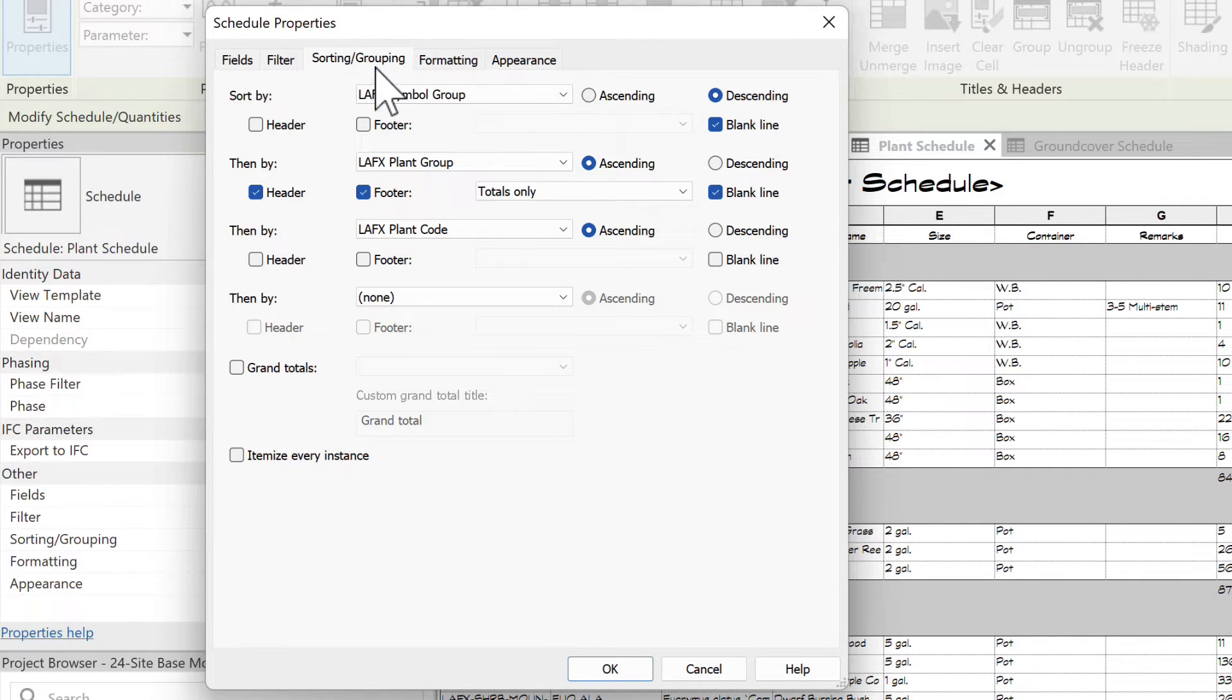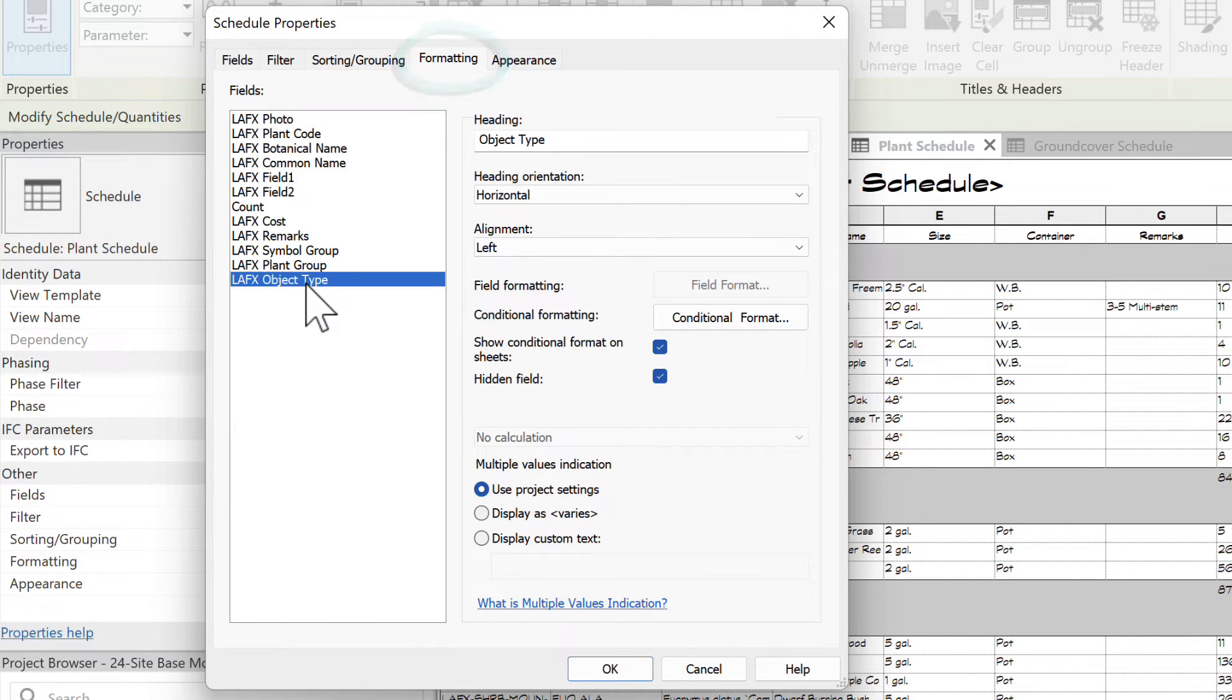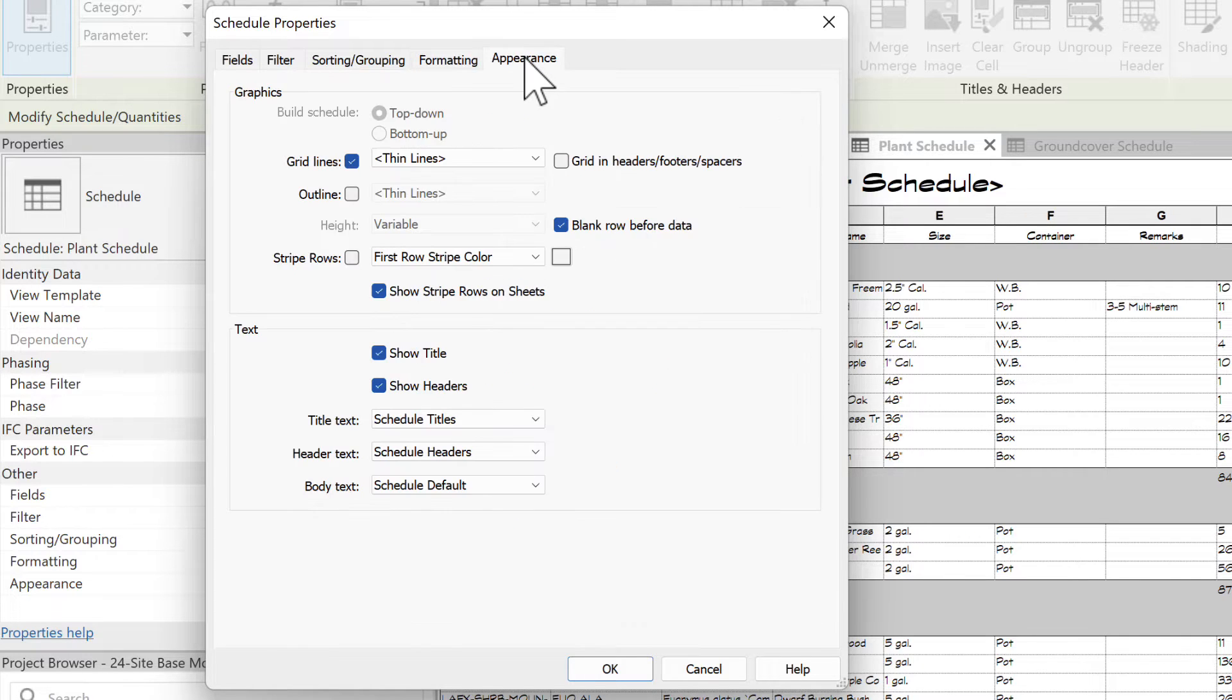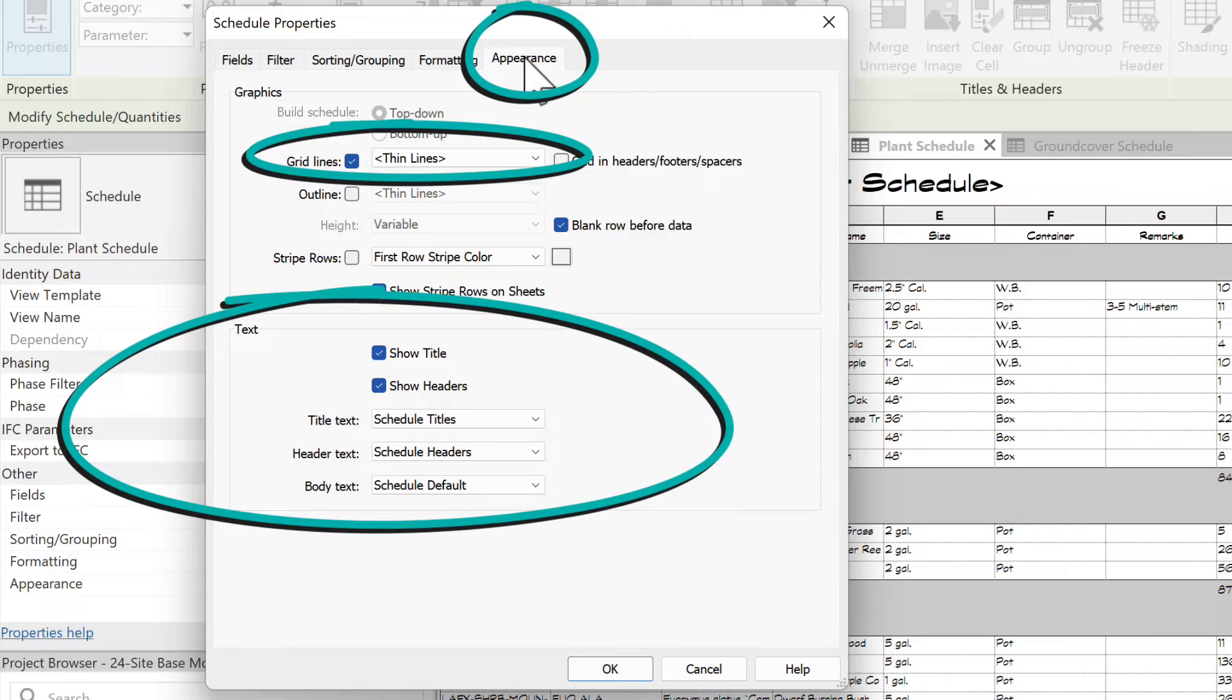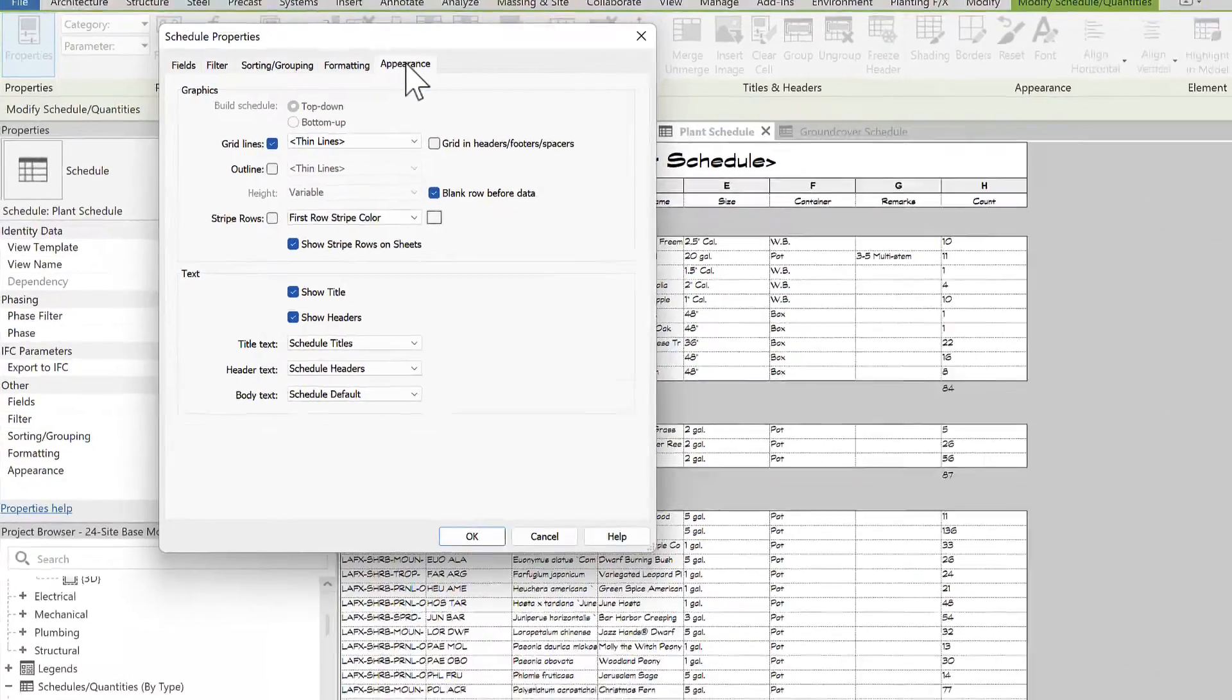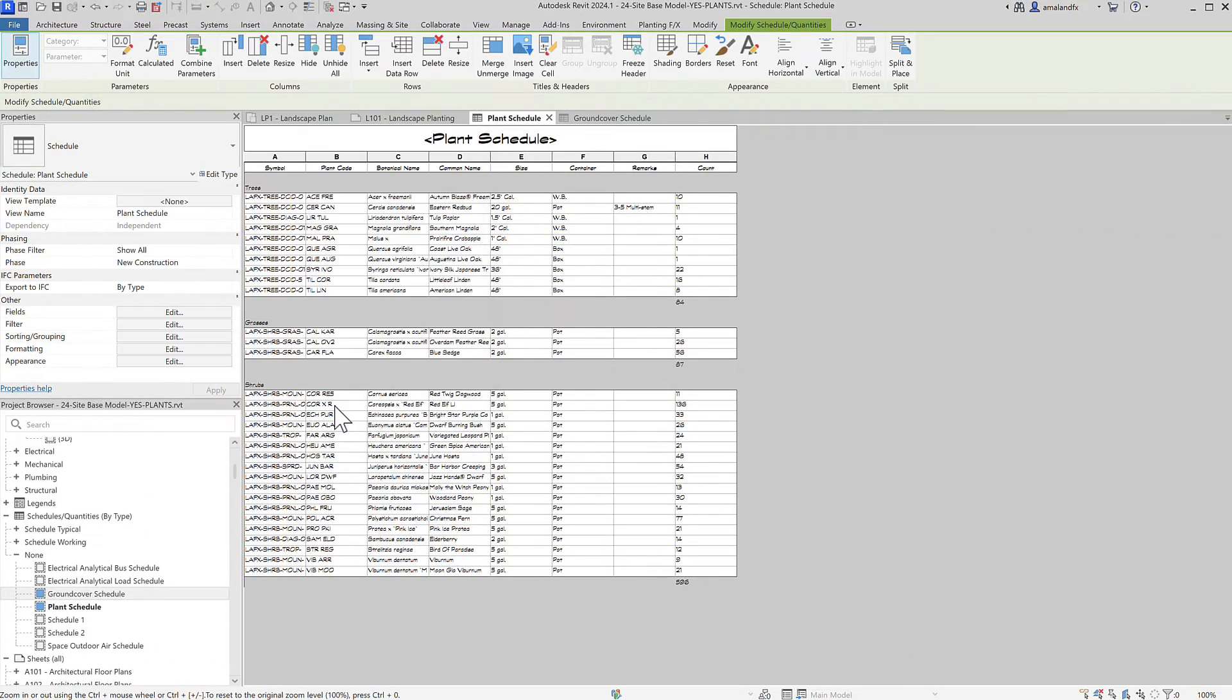In Formatting, you can change things to be center alignment or maybe a special background color to highlight native plants with conditional formatting. Appearance controls grid lines and text styles. That still leaves time for one more thing.